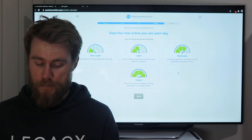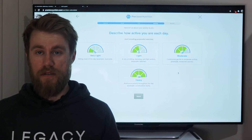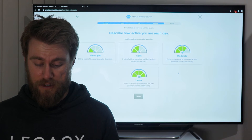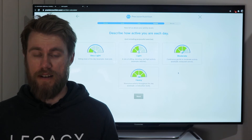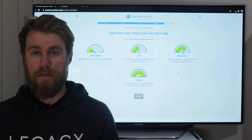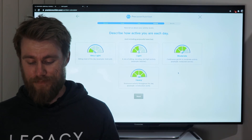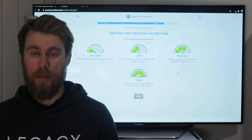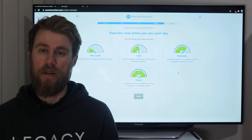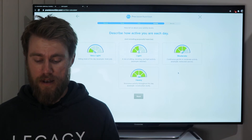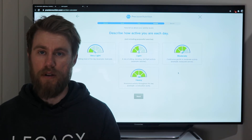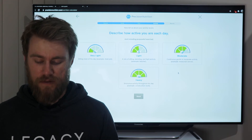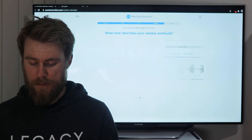Next, describe how active you are each day. Even though I'm in the fitness industry as a trainer and gym manager, I'm going to be honest — most of my work is done on a computer. I stand at a desk and walk around the gym occasionally, but not enough to count as significant activity in my employment. No one else sees this, so be honest. I'm clicking 'very light.'